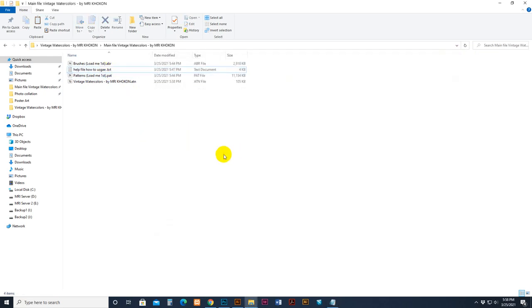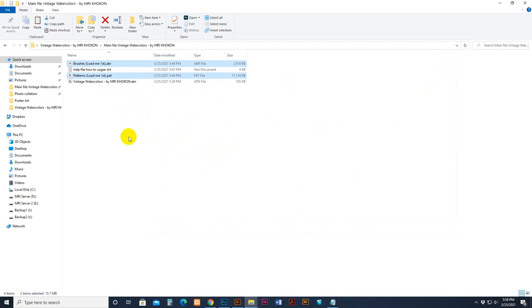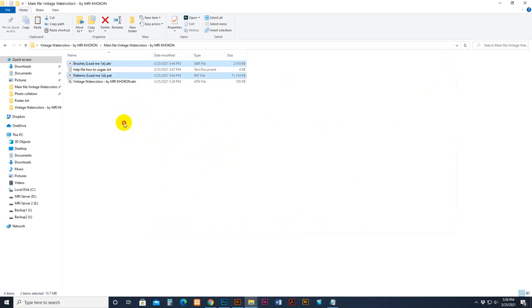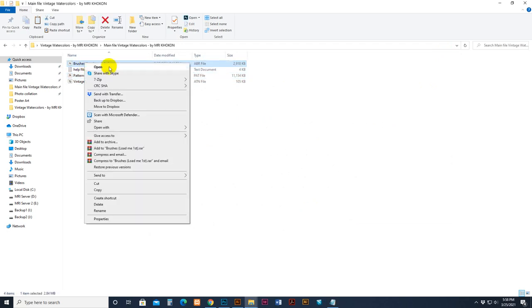Now I will first load the brush, then load pattern, then load action. How to load pattern and brush: select and load pattern one, control keyboard, control and select two.